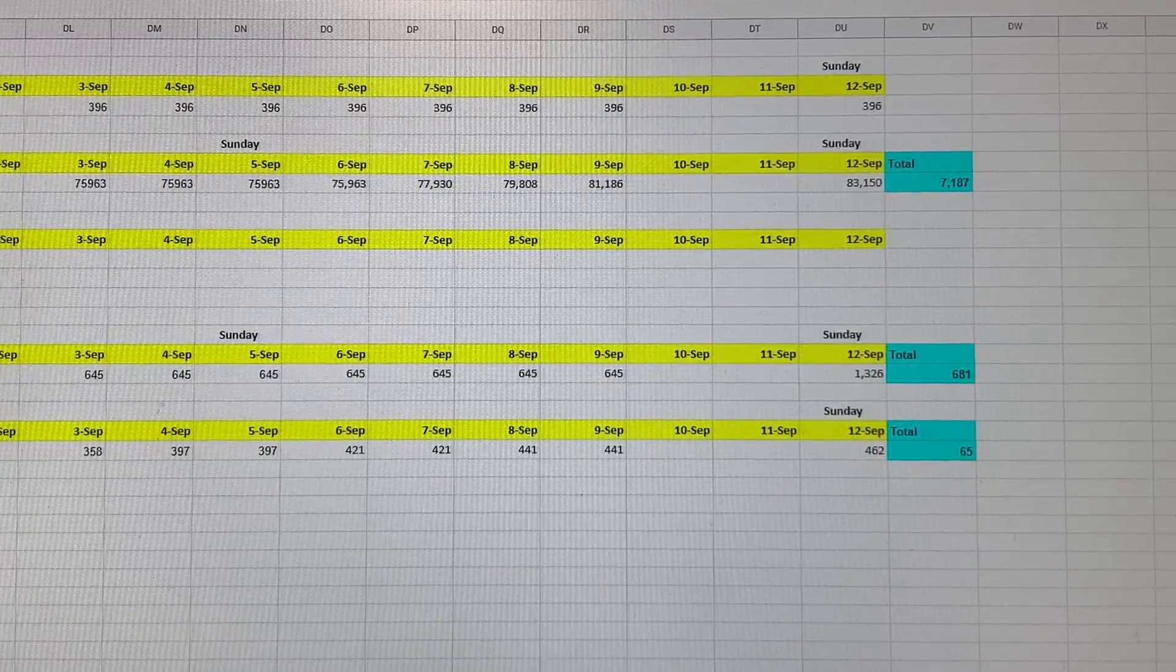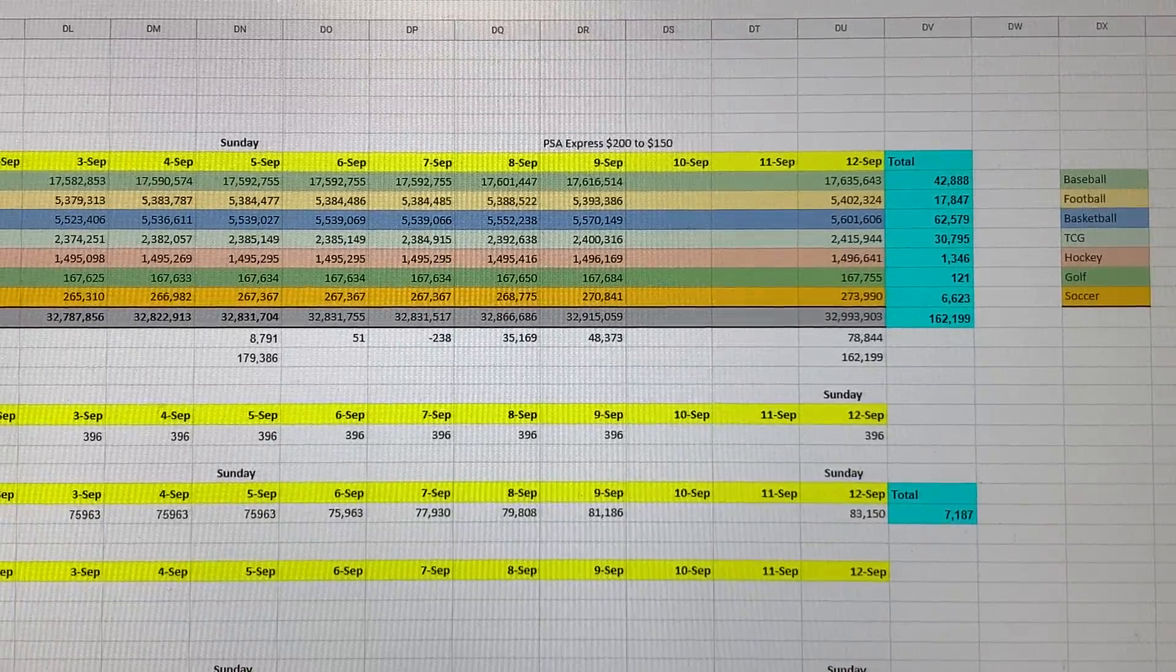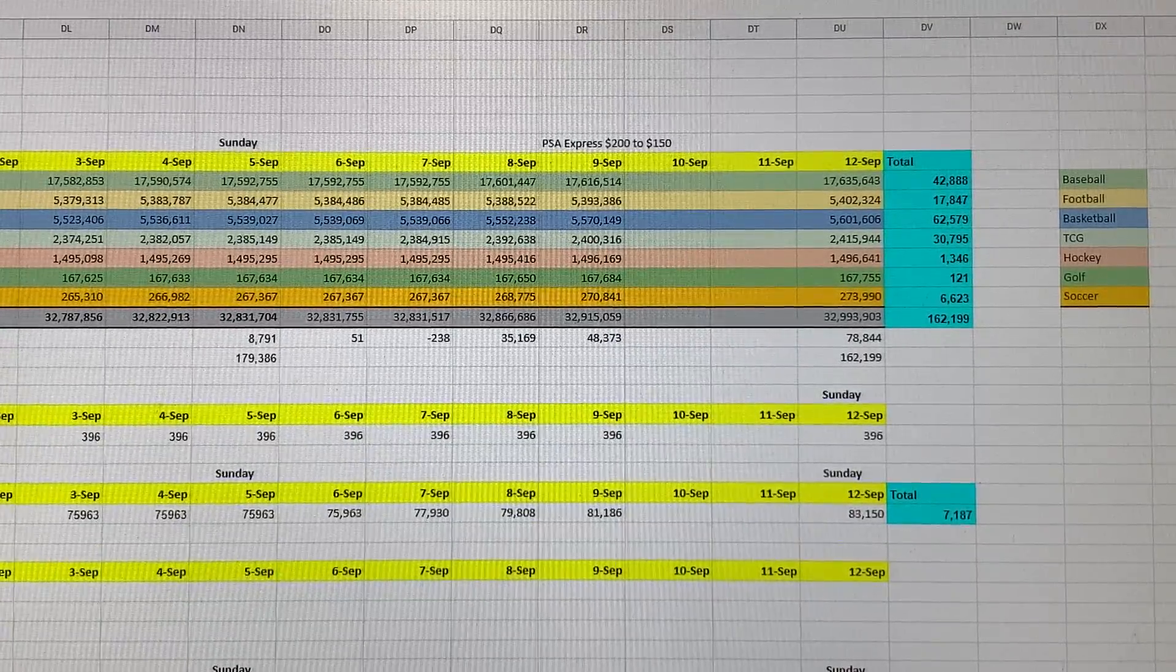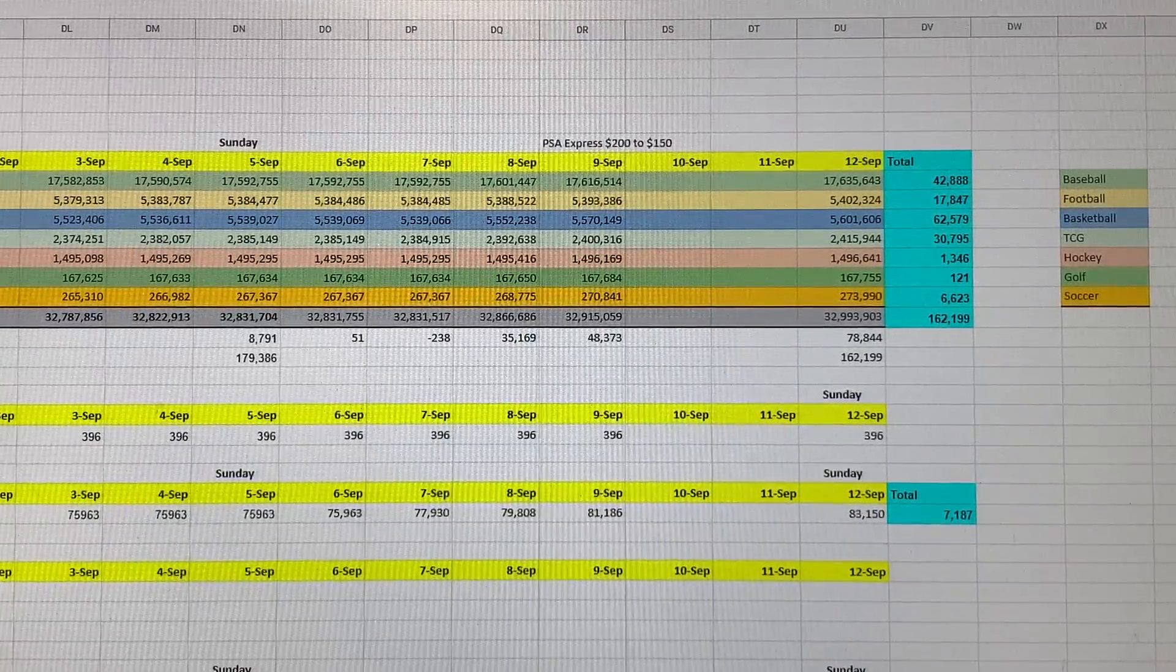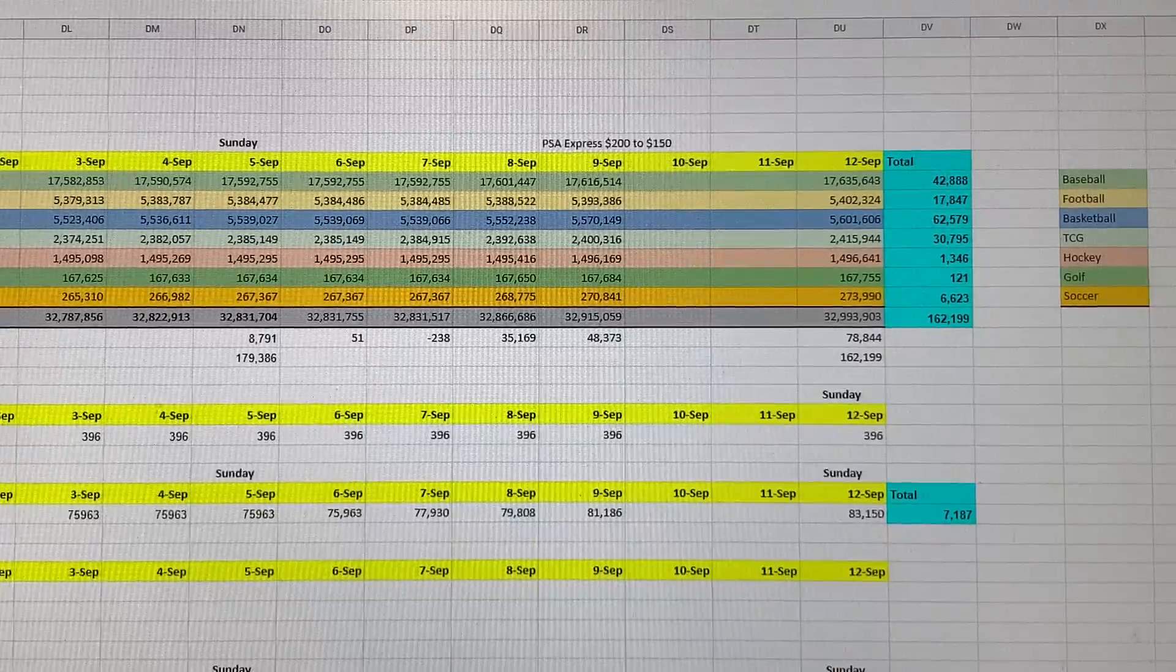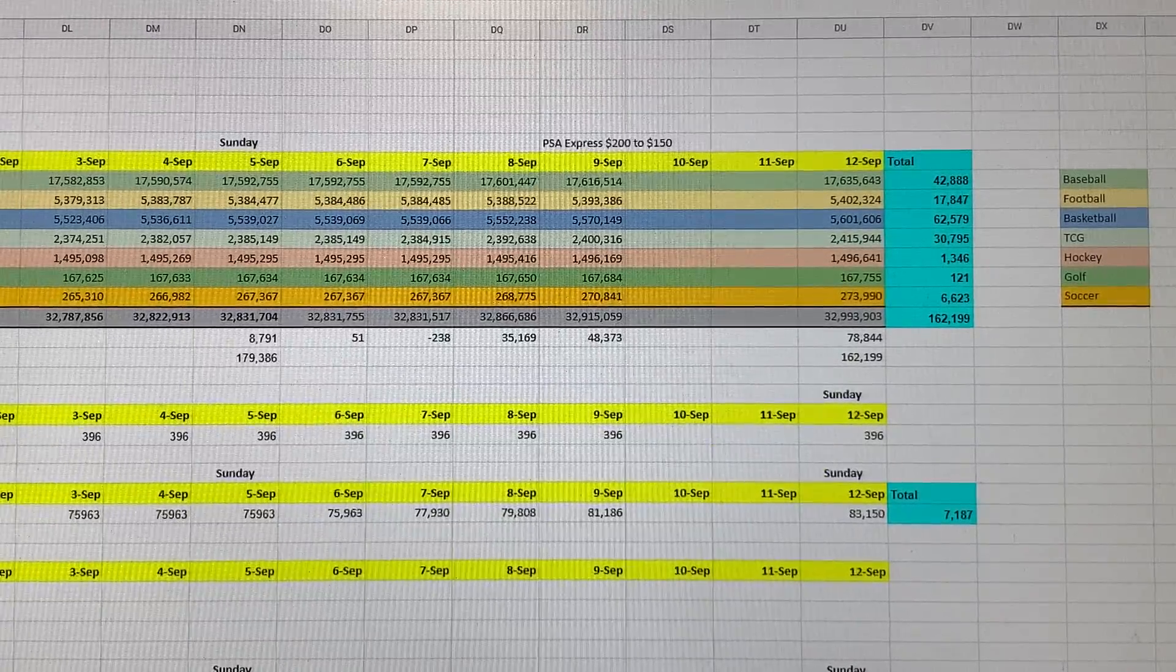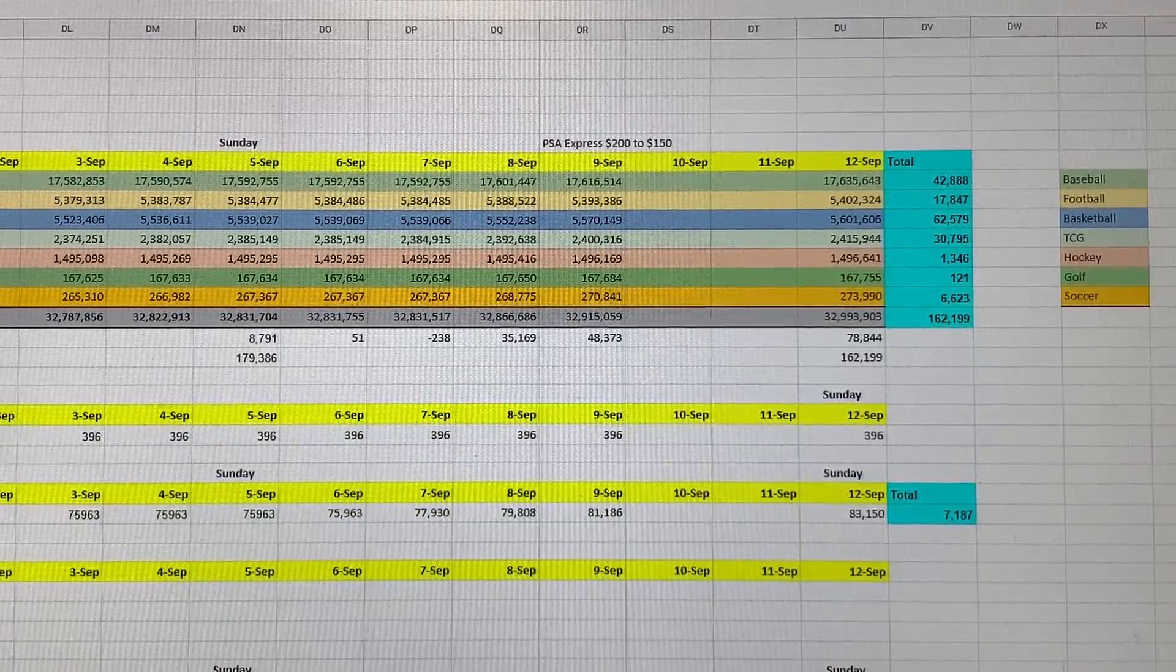Moving on to PSA. PSA graded a total of 162,199 cards this week. Out of 162,000, 62,579 were basketball, which led the way this week. That was a decrease of almost 1,500 from last week. Also, the total count of 162,000 for the week is a decrease of over 17,000 from the prior week.